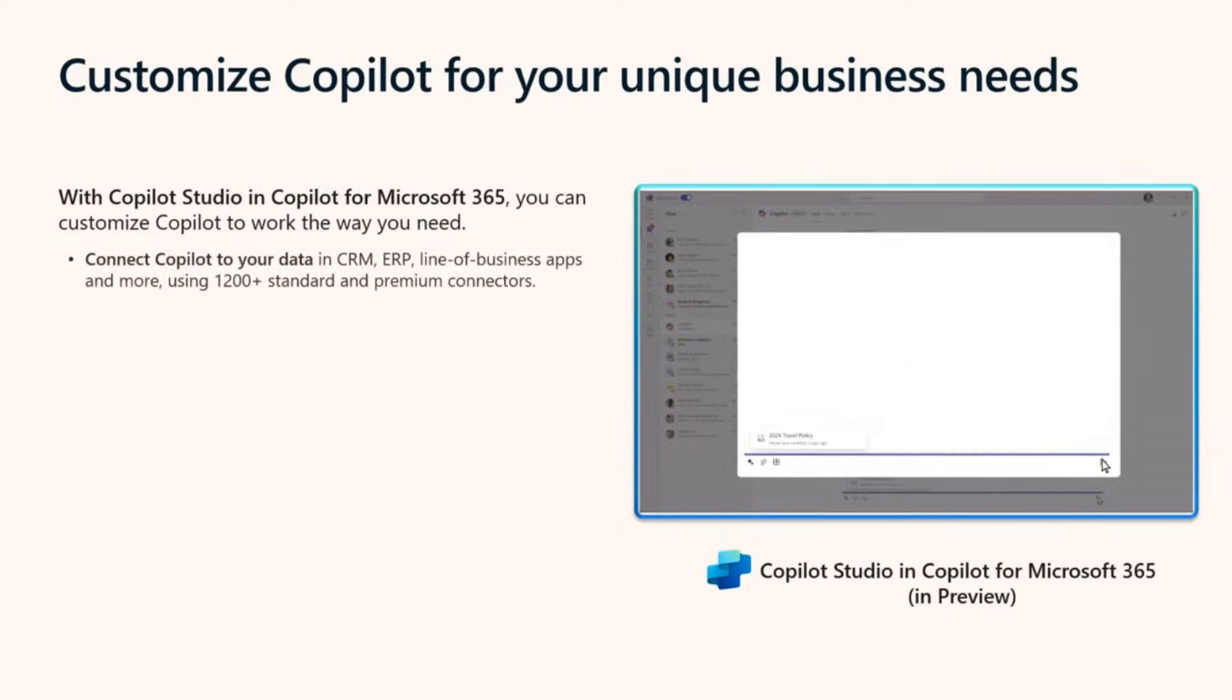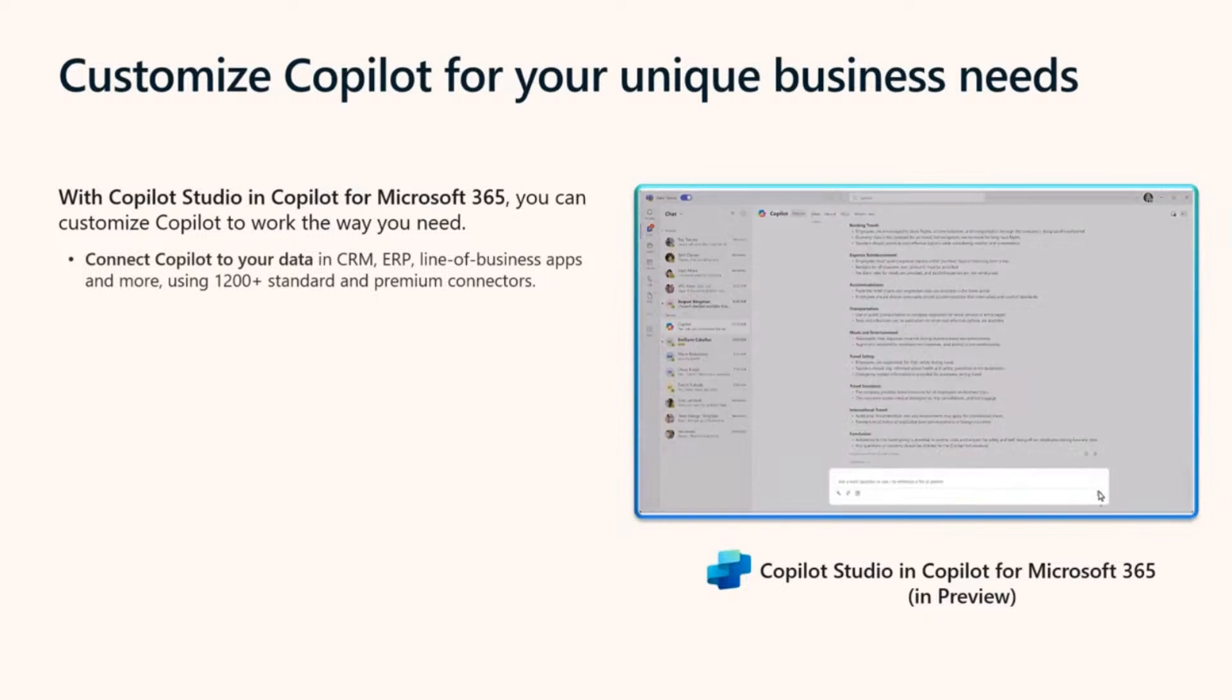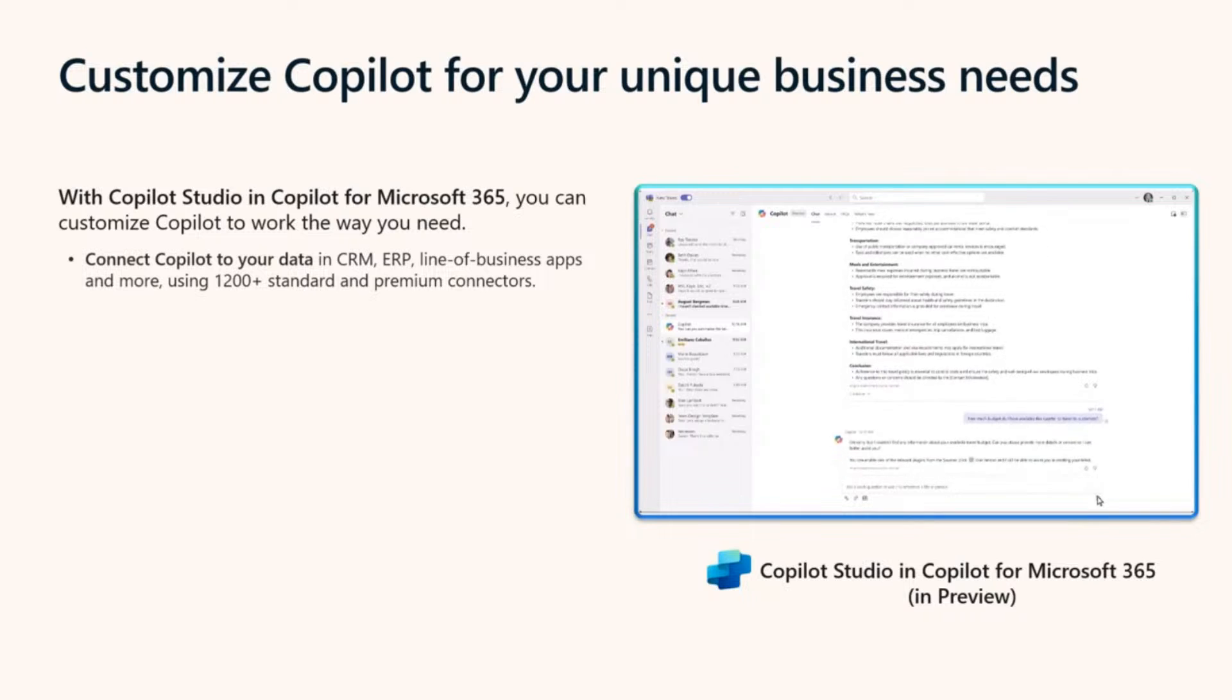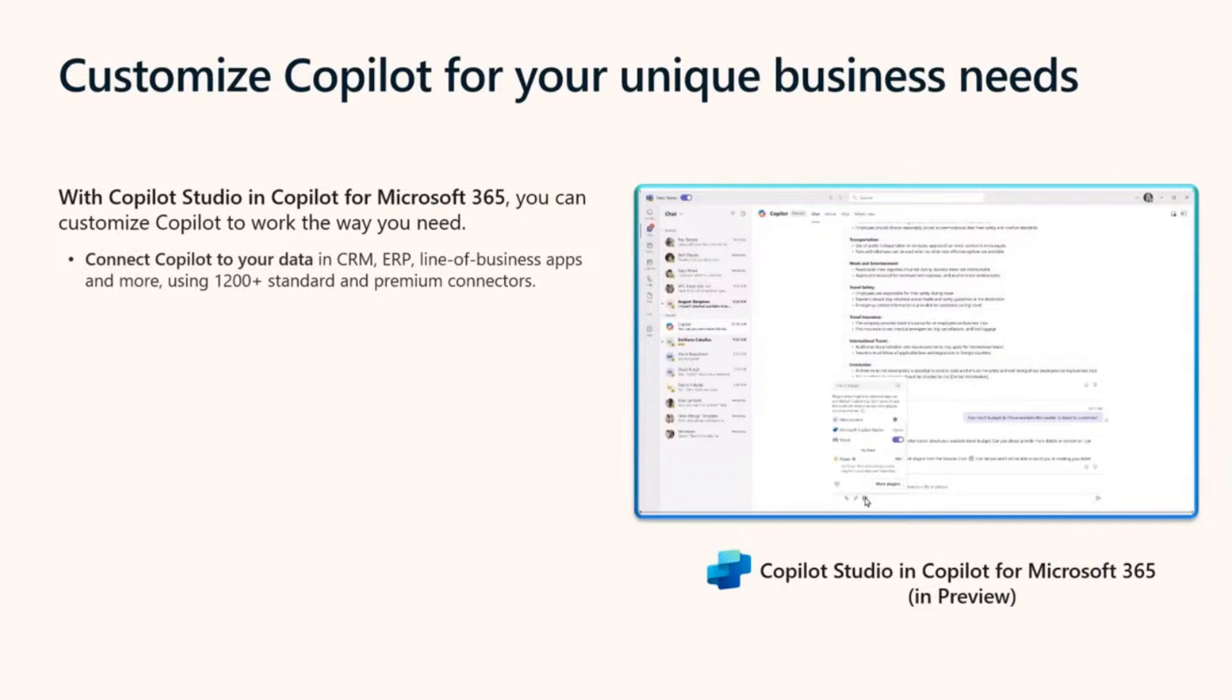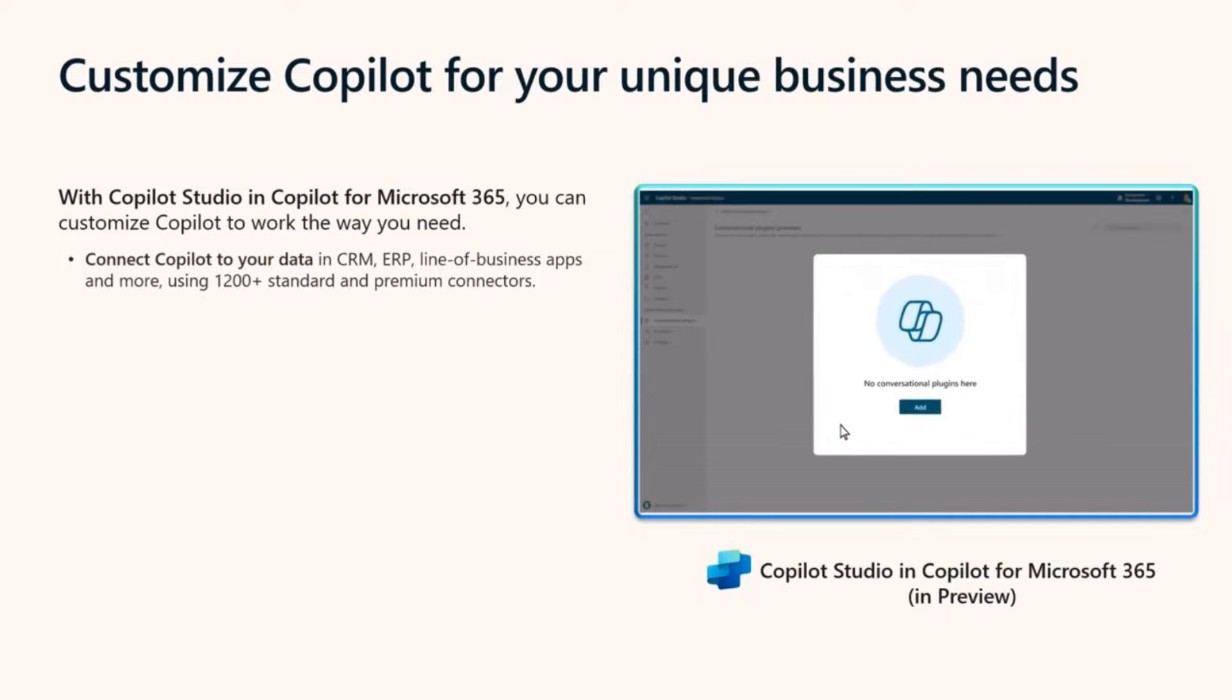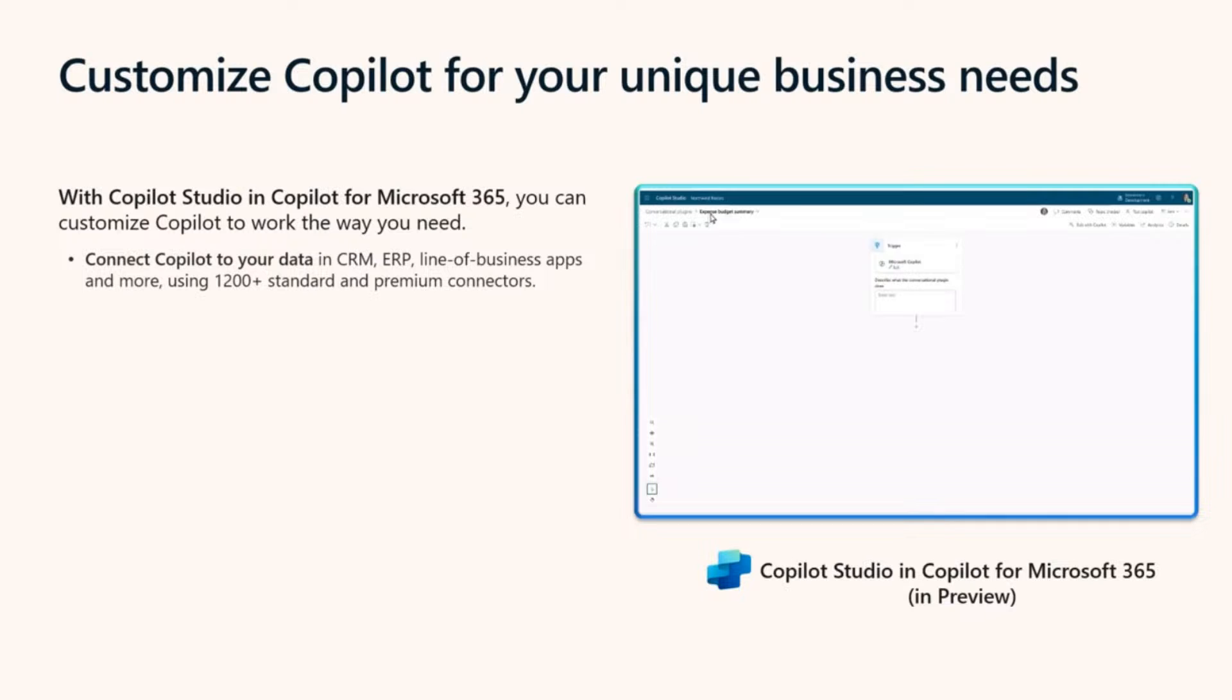One, you can use it to give Copilot the skills to read your data in other systems of record, like CRM, ERP, line of business apps. It can connect with databases, custom backends, legacy systems that may even be on-premise. This is one of two ways you can extend Copilot to work with data outside of the Microsoft environment, and it's best suited when you want Copilot to work with real-time transactional data from your other data sources. All of this is possible by creating plugins using 1200 plus standard and premium connectors.